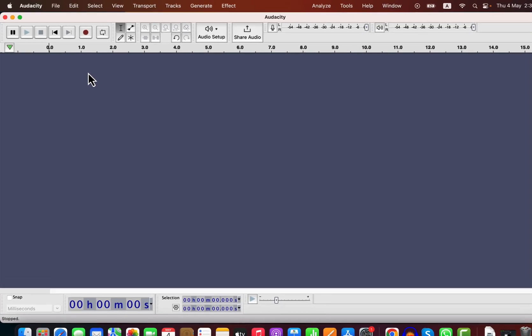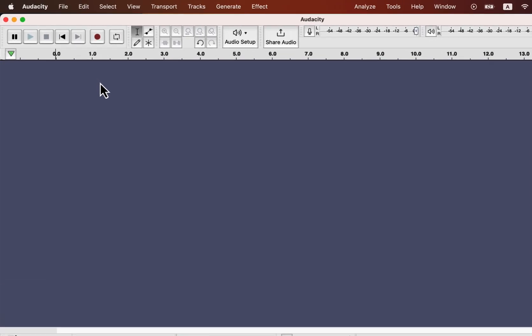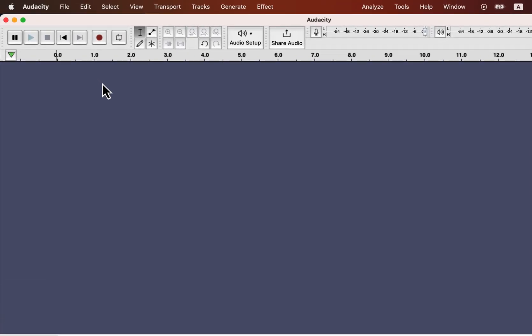Recording audio in Audacity is very simple. If you press the red record button, the recording will start. Though the recording is as simple as clicking a button, you have to set all the options correctly before recording. Otherwise, your recording quality will be poor.